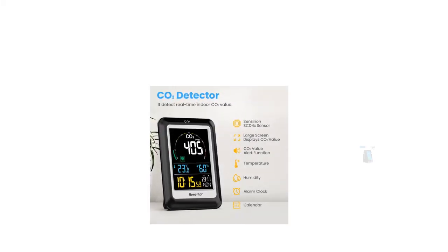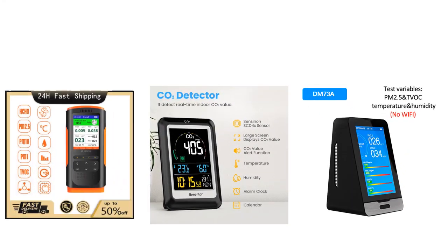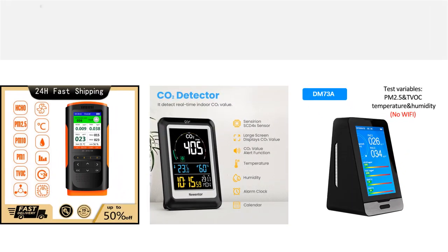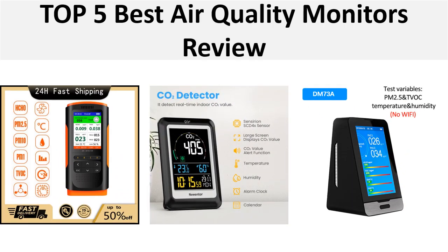Hey there, welcome back to my channel Better Reviewer. In this video we are reviewing the top 5 best listed products in 2024, so let's get started our video at number 5.